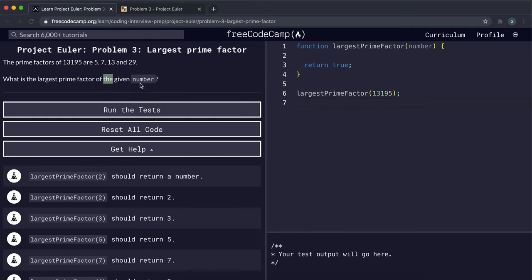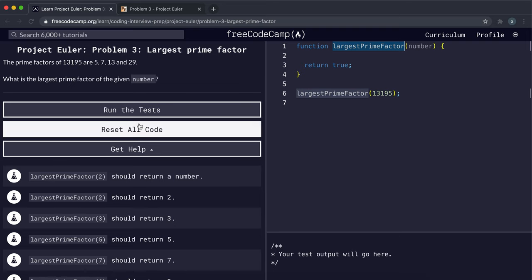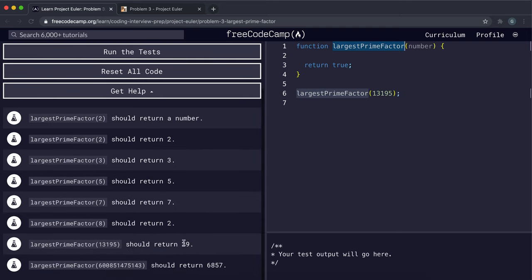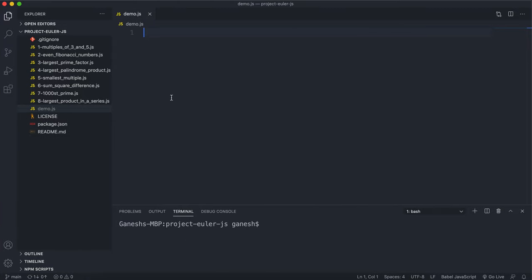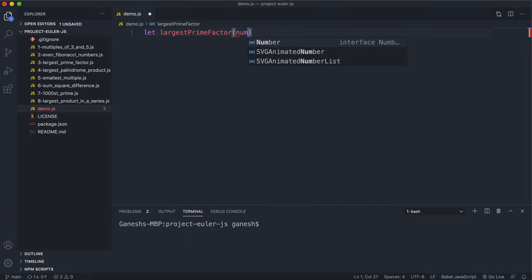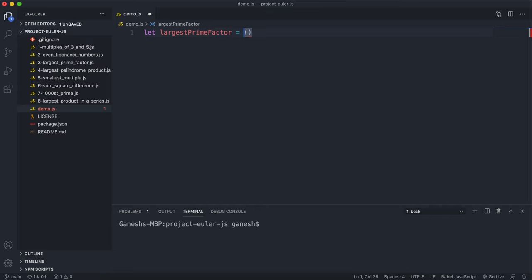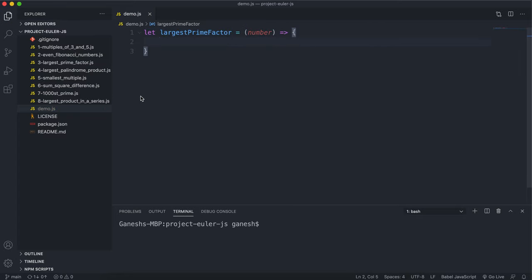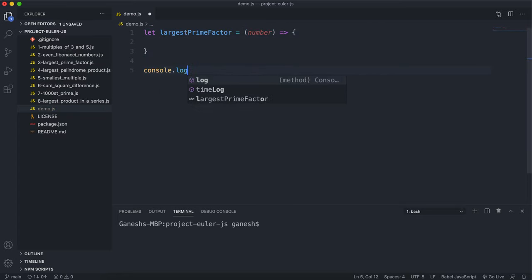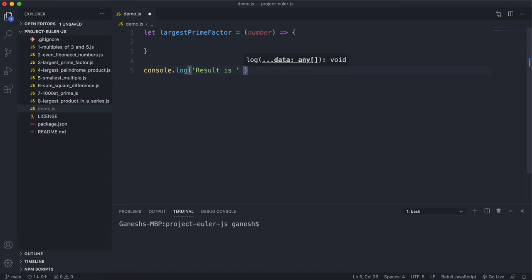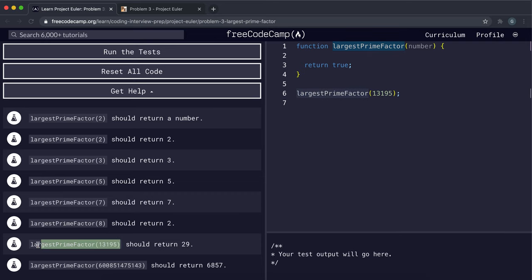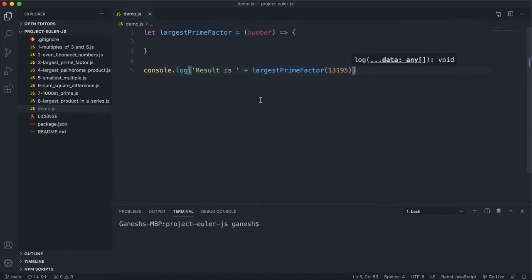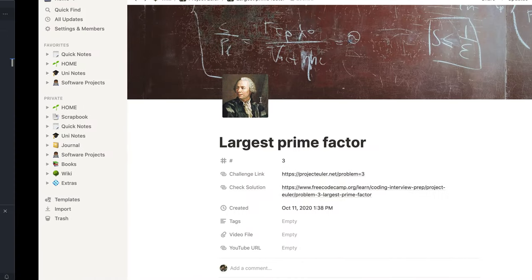What we want to do is take in a number and create a function that returns its largest prime factor. In the case of 13195, as we can see it should be equal to 29. The first thing I'm going to do is write out the function — it's called largest prime factor and it takes in a number — and also write out a quick test with console.log.